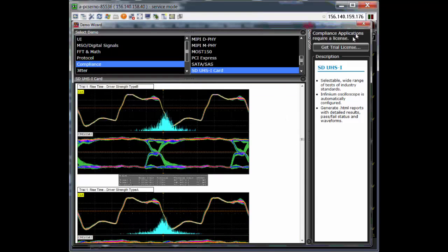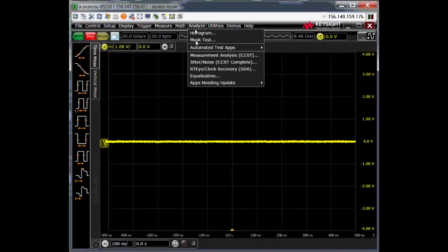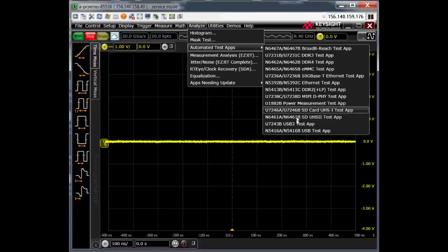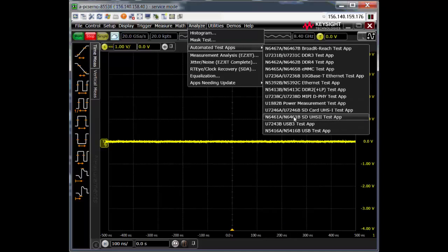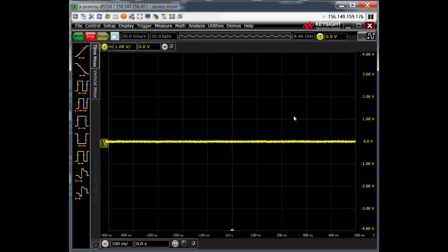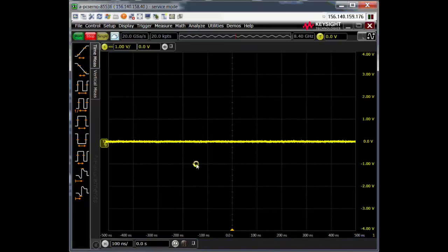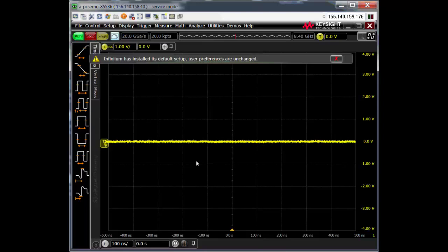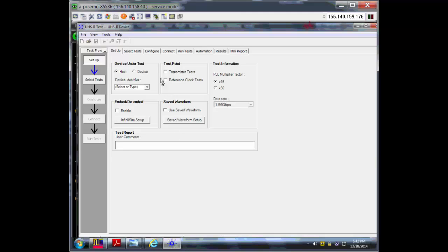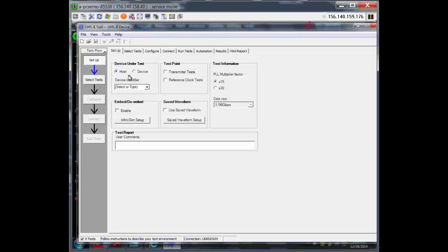Let me close this and open up the UHS-II test app. I'm going to assume that you're pretty familiar with the compliance application on our oscilloscopes. This first page is the setup page where you choose what sort of test you want to do.